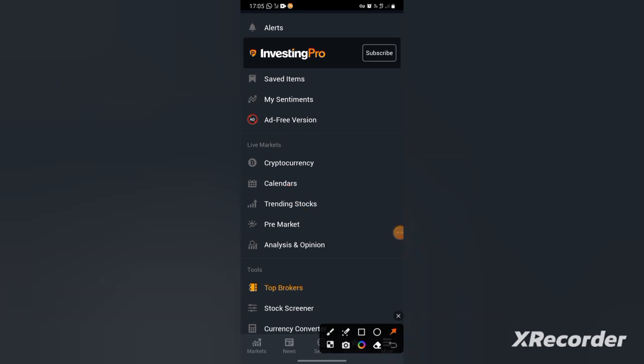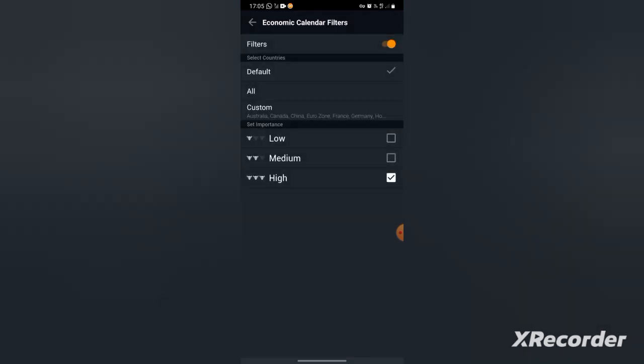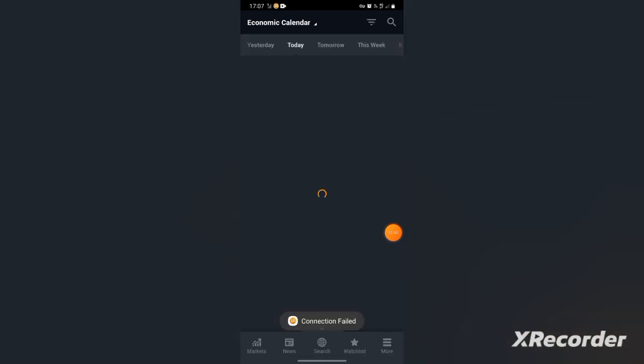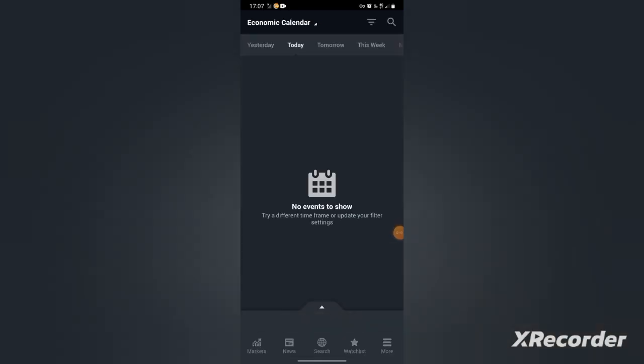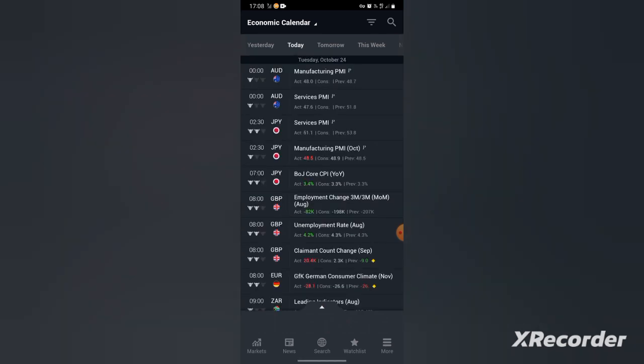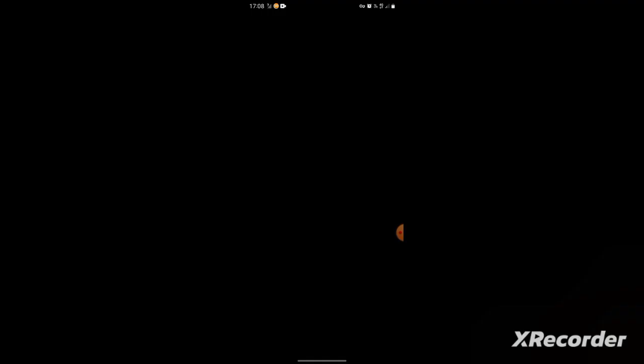You go to calendars. Then after going to calendars, it will look like this. Your investing.com will look like this.